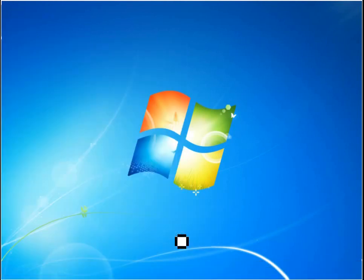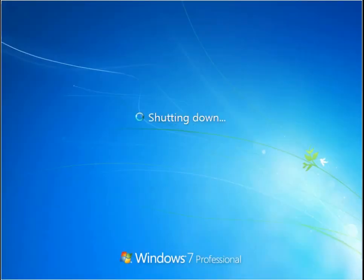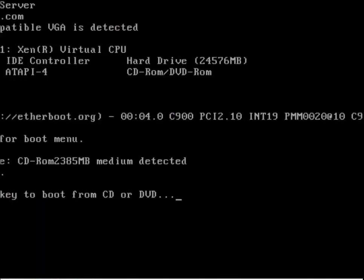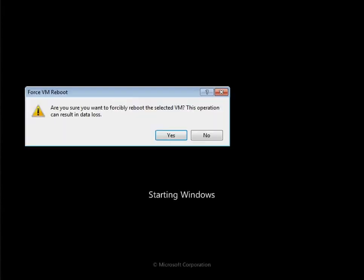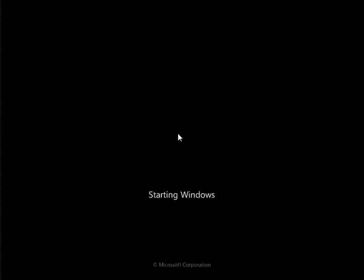Reboot the system. This is assuming that you are not in the system already, that you don't have access. When the system boots up, it's going to start booting into Windows 7. Go ahead and force reboot.